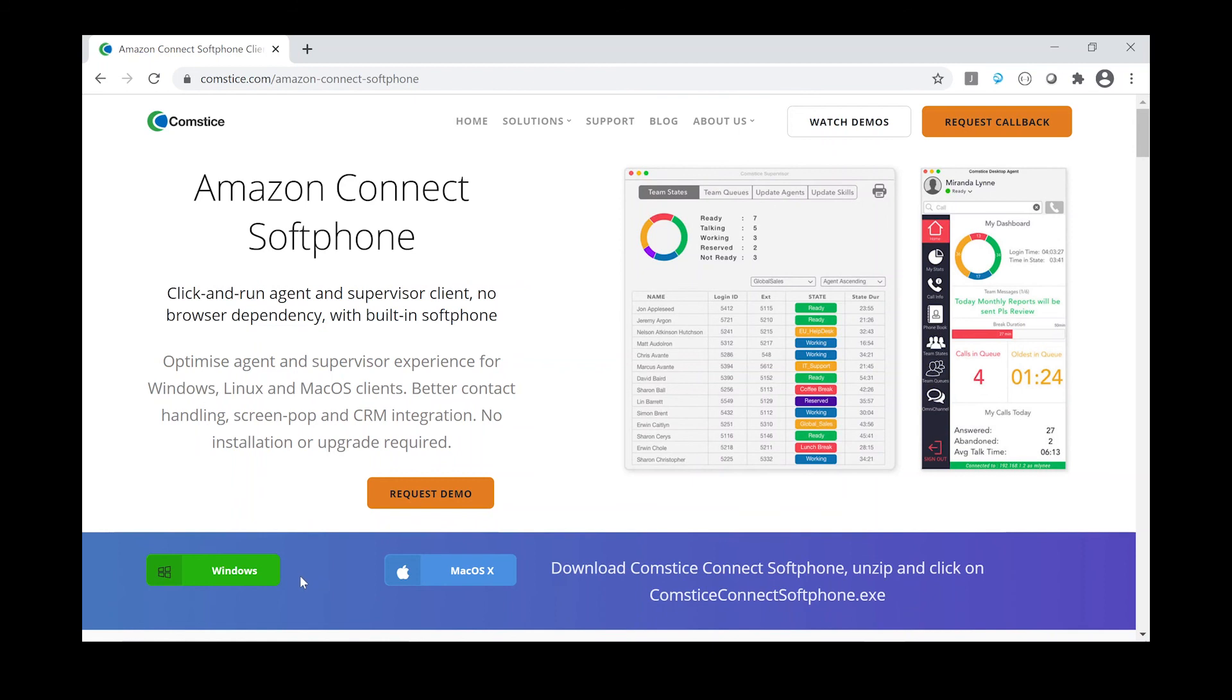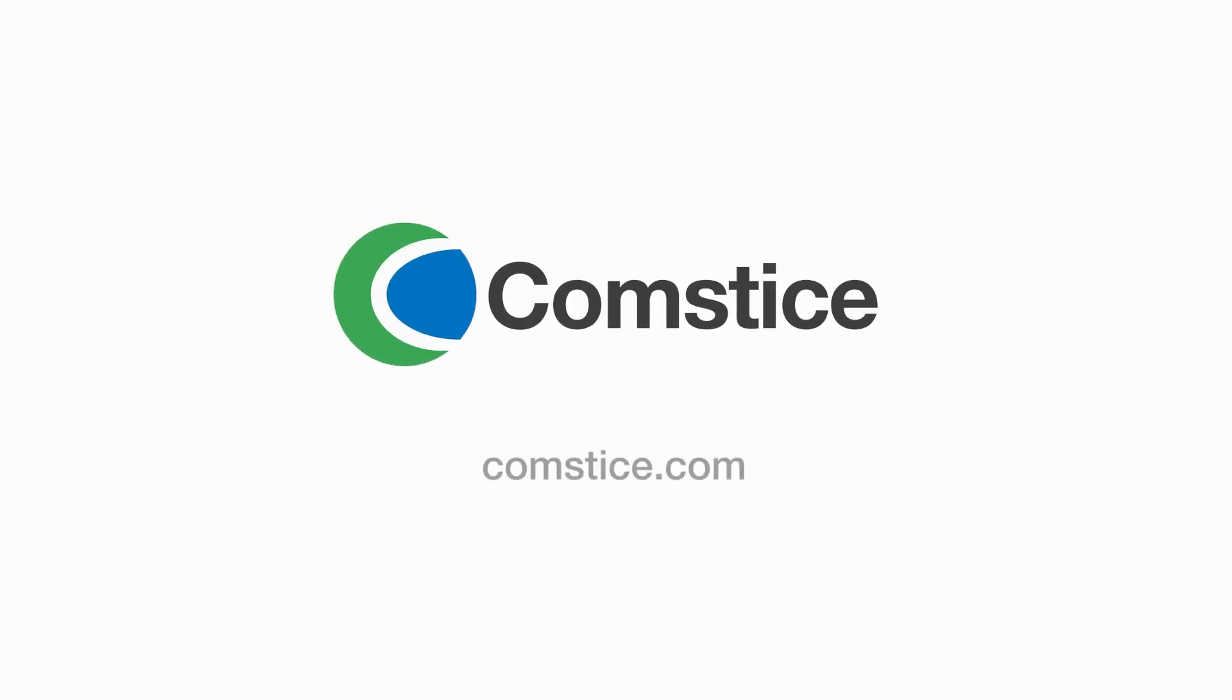Comsta also offers Amazon Connect mobile softphone app. Users can receive calls from their mobile phone line or built-in softphone using the Comsta Mobile Connect app. Visit Comsta.com for more information and request a demo today.